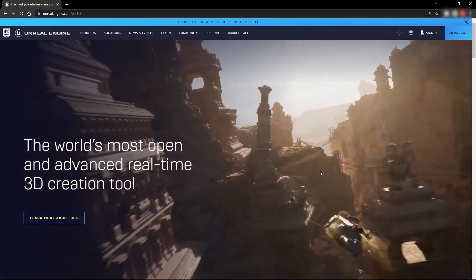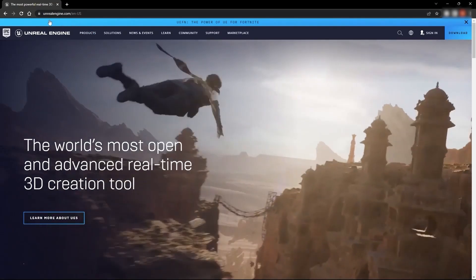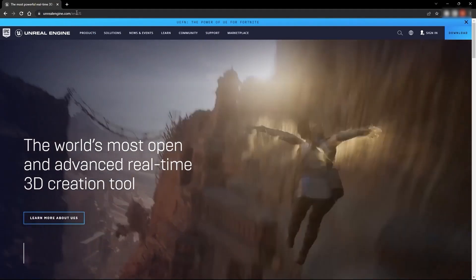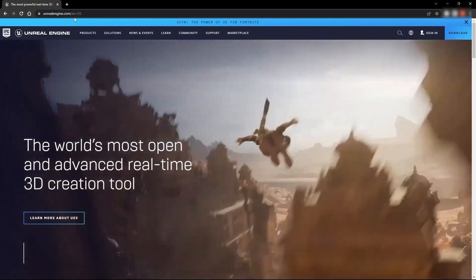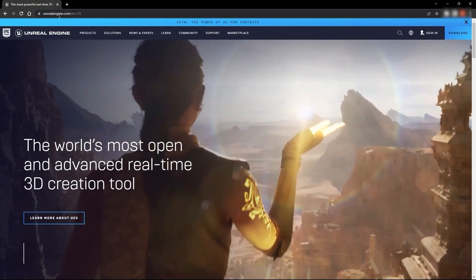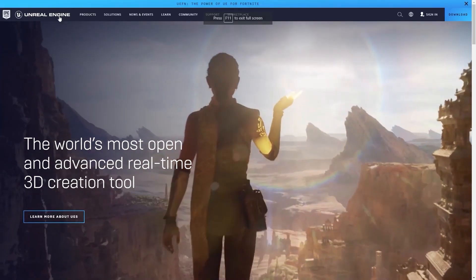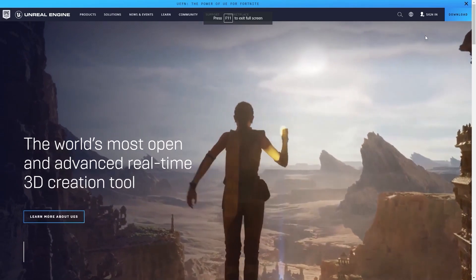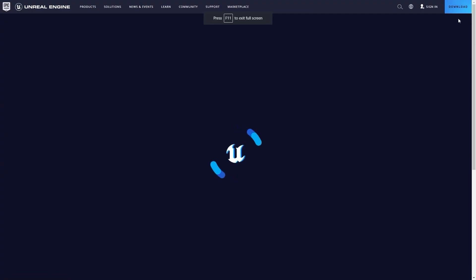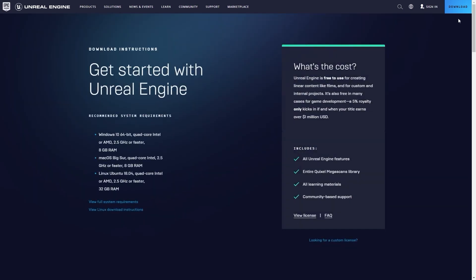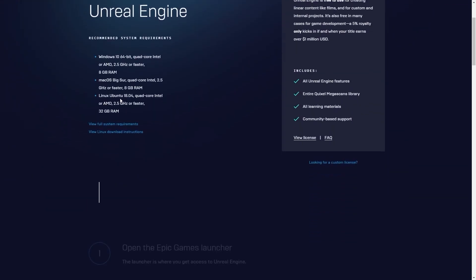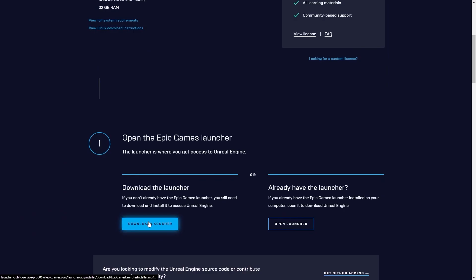First of all, I'll just go into the unrealengine.com website. I'll leave this link in the description as well. So just open the link and I'll select this download button. Let's scroll down and I'll download the Epic Games Launcher.